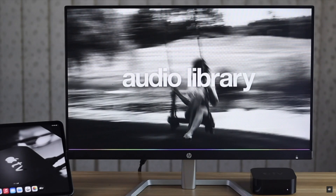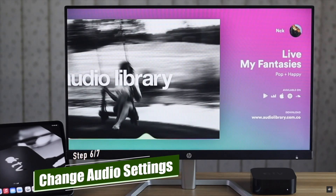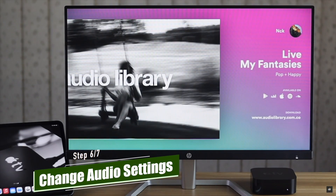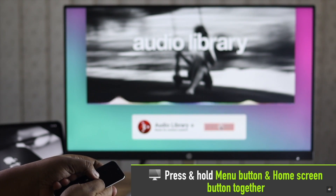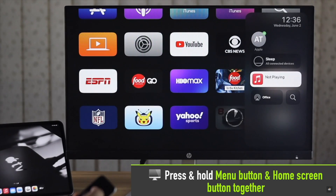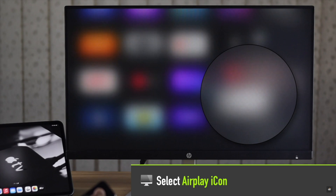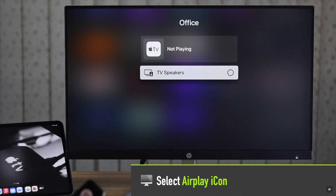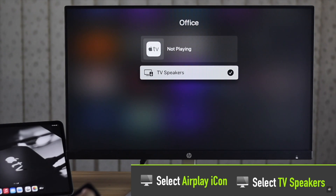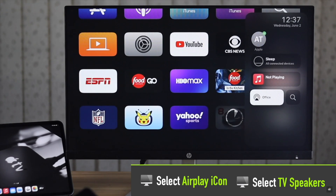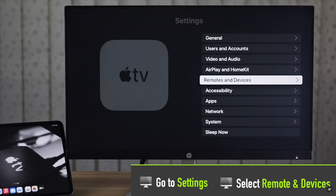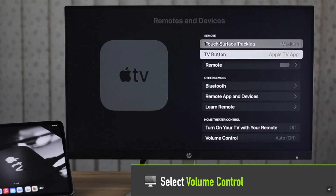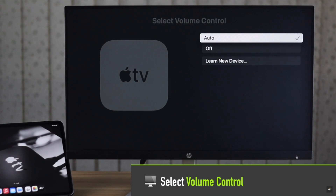If the audio is not playing from your Apple TV, you can try changing the audio settings. Press and hold the Menu button and Home screen button — you will get the Control Center. Select the AirPlay icon and make sure the audio setting is set to TV speaker. Then go to Settings, select Remote and Devices, open Volume Control, and make sure the volume control is set to Auto.